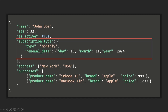If we go inside this nested document, we have a type field assigned with a string value. Then we have a renewal date field, which is again assigned with an object — a document. This document is nested inside the subscription type document. And in this nested document, we have a day field, month field, and year field.